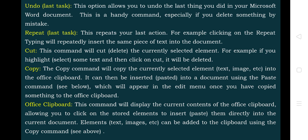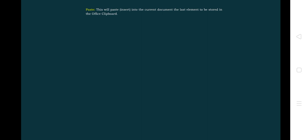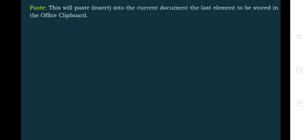Next is the Paste option. This will paste into the current document the last element stored in the Office Clipboard. The clipboard works on a last-in-first-out basis — elements are pushed into the clipboard one by one, and the last one on top will be removed and pasted into the current document.